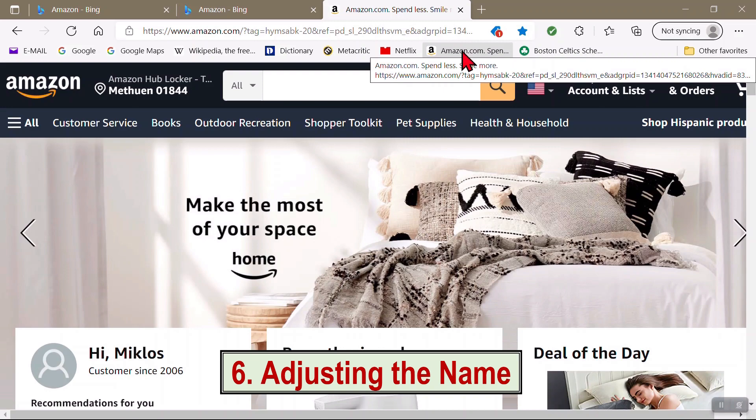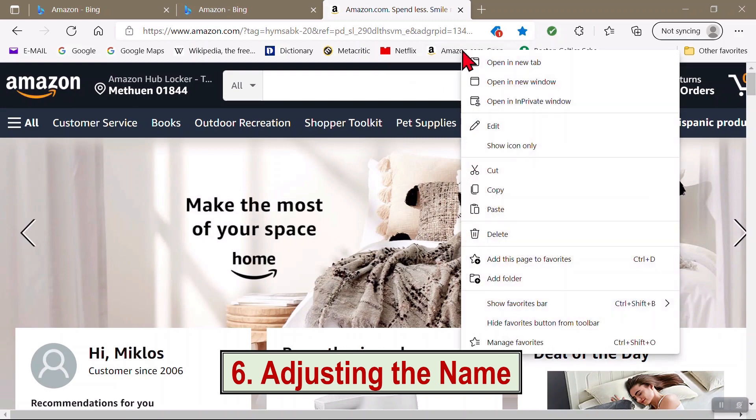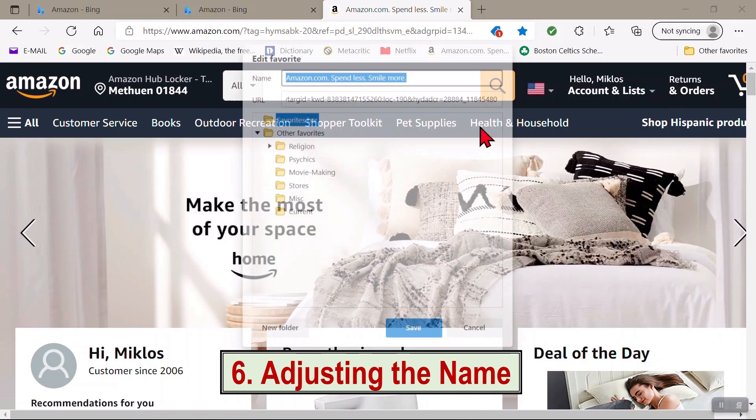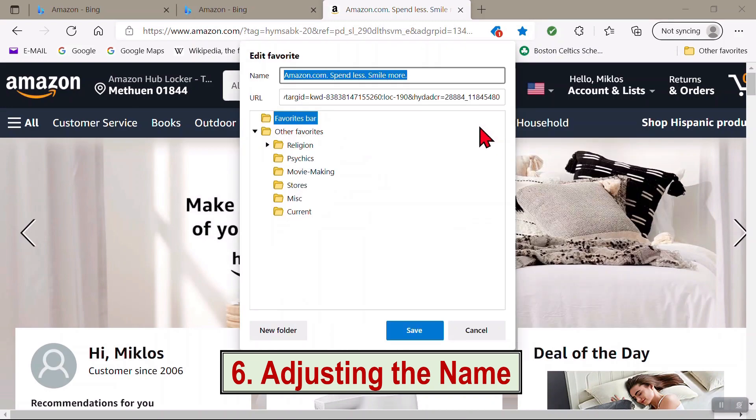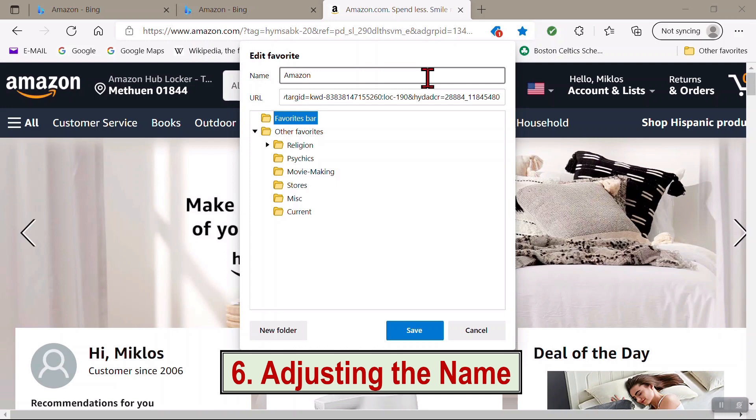Or you can right-click it, edit, and type in a preferred name. And click Save.